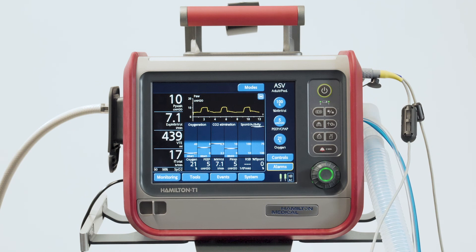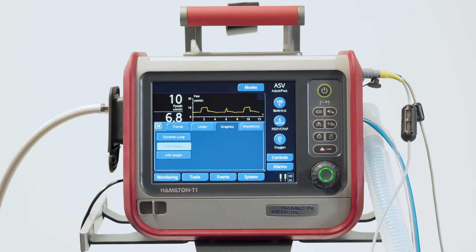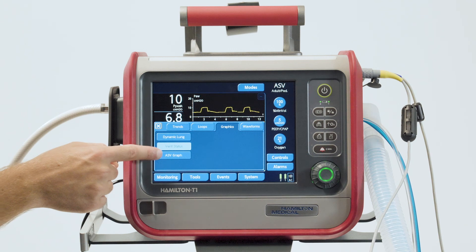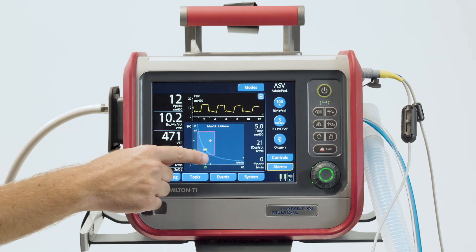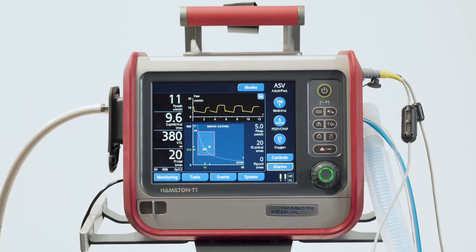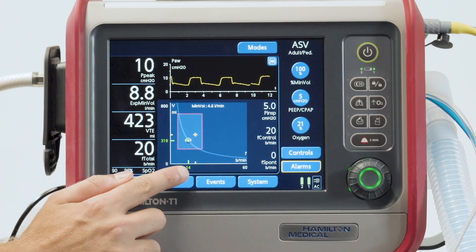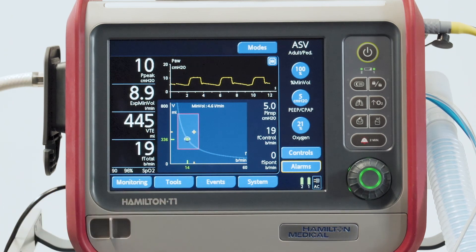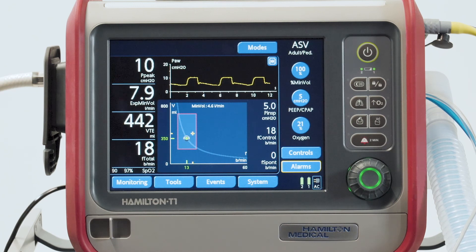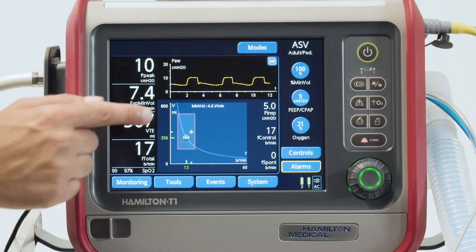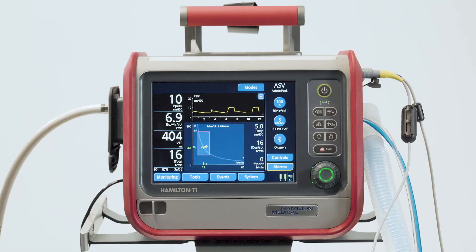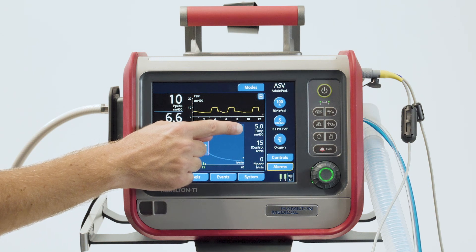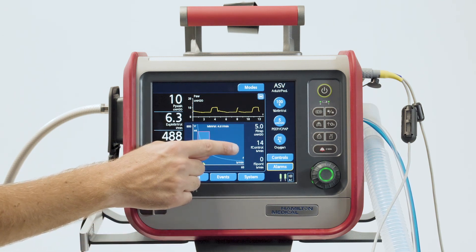Both panels are available in all ventilation modes. If you select the ASV mode, there's another intelligent panel you can display — the ASV graph. Touch the graphic area of the display, then touch the graphics tab, and select the ASV graph. The ASV graph shows you the patient's current minute ventilation target, together with the target and real-time values for tidal volume and frequency. You can see how the adaptive lung controller moves towards its desired targets. The graph also has a safety frame showing the limits within which the target point should move. This panel includes real-time values for the applied pressure and the total and spontaneous respiratory rate.